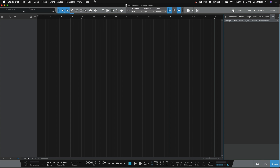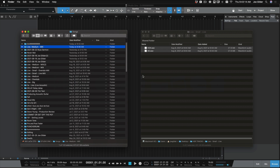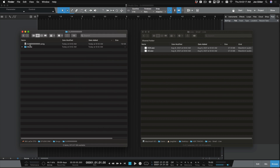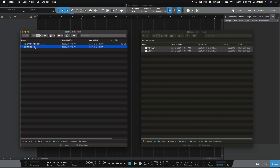We can hit Save — there's nothing here. If we come over to our folders, we can see there's a new folder called Durr. If we open this up, there's the song file and there's the media folder. Sometimes there are more folders if there's more stuff. If we open the media folder, we can see, again, there's nothing in there.